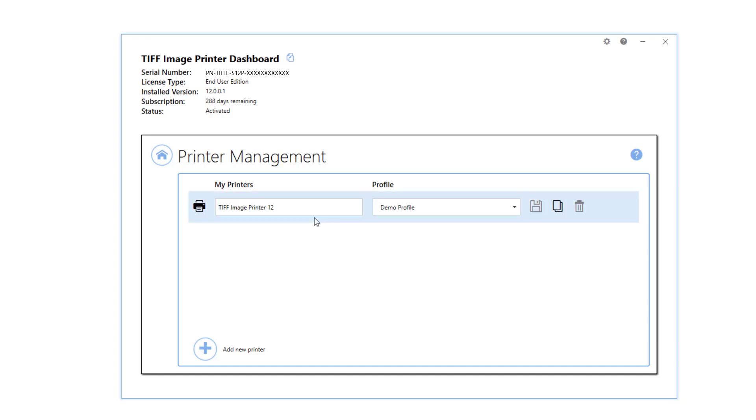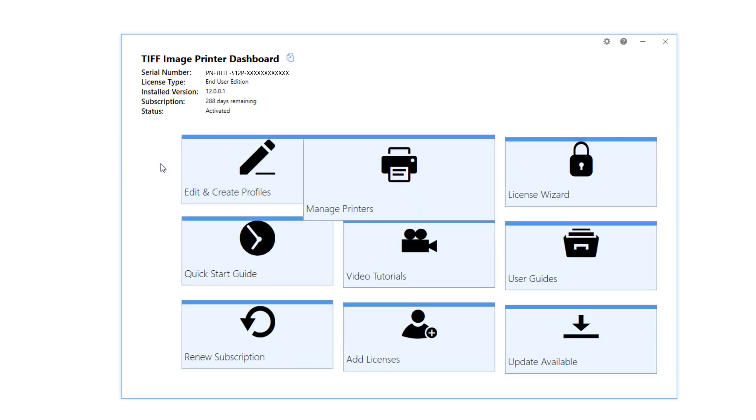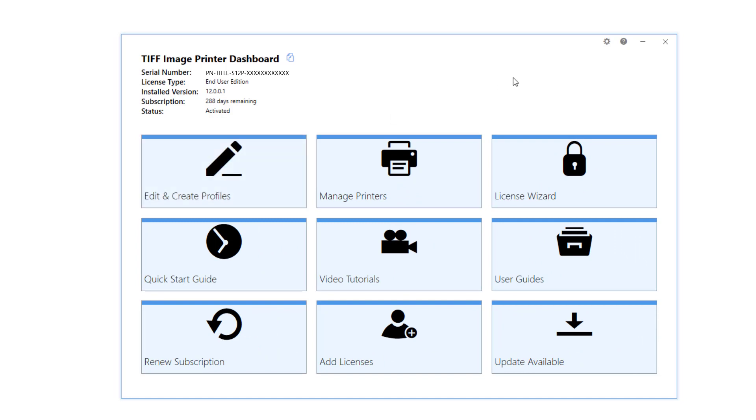Printer management also allows you to rename the printer and create multiple copies of the printer. Close printer management and the dashboard.